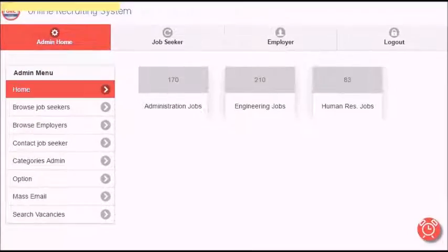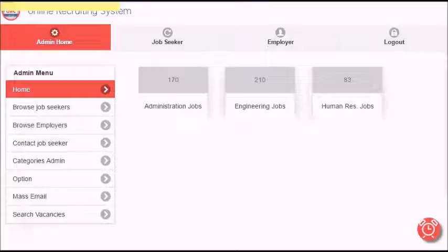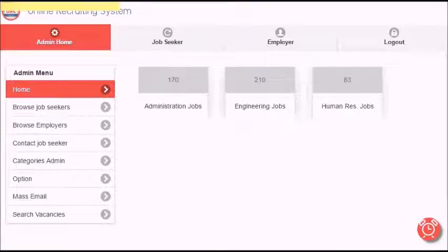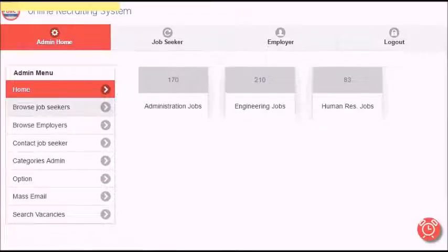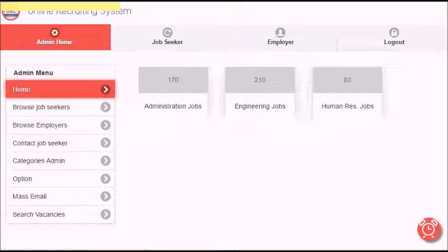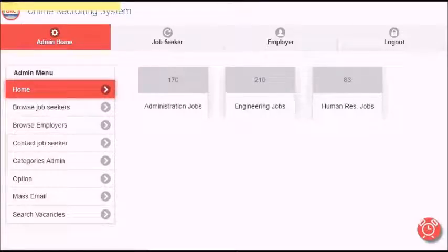Once you log in, you can see all tabs because I logged in as an administrator. By clicking home, you will see small cards. In each card, you will see a brief about all available vacancies posted on the website, holding the count of these jobs.